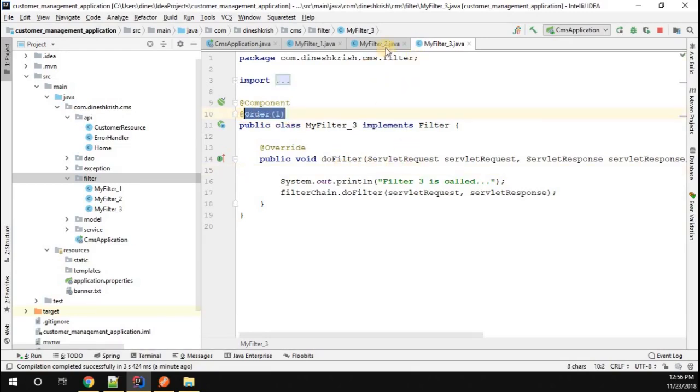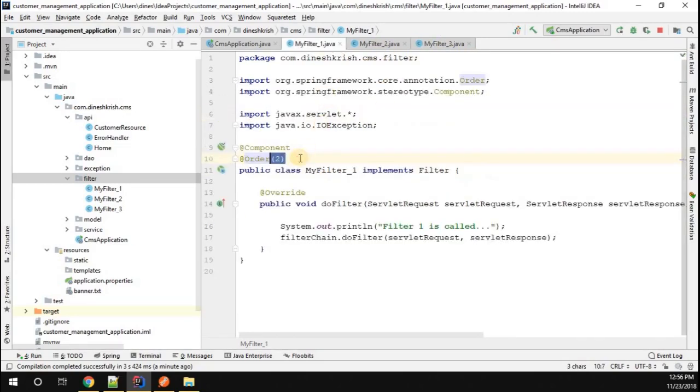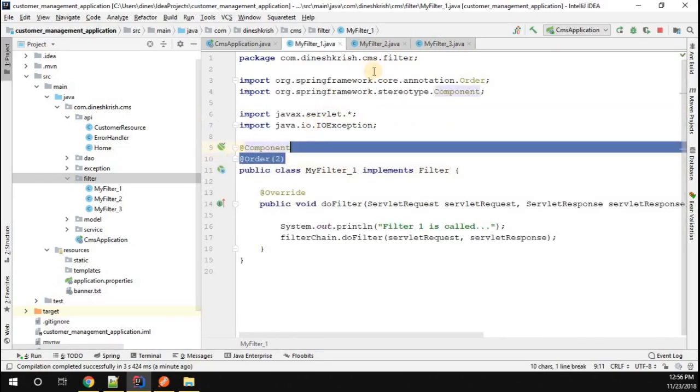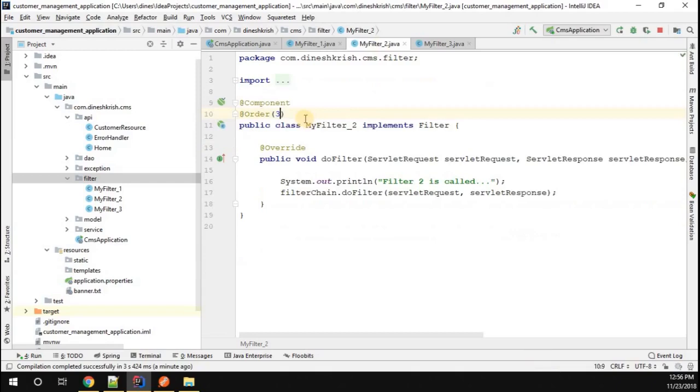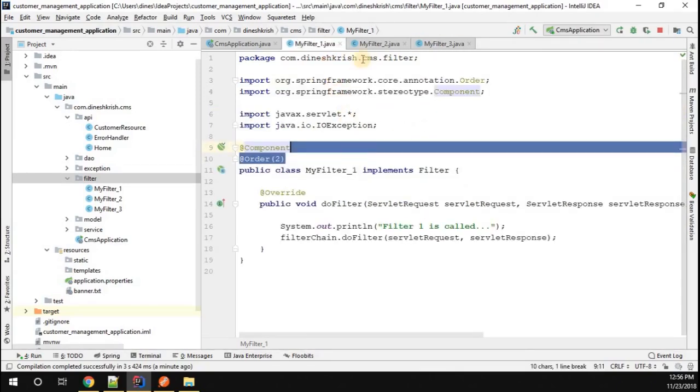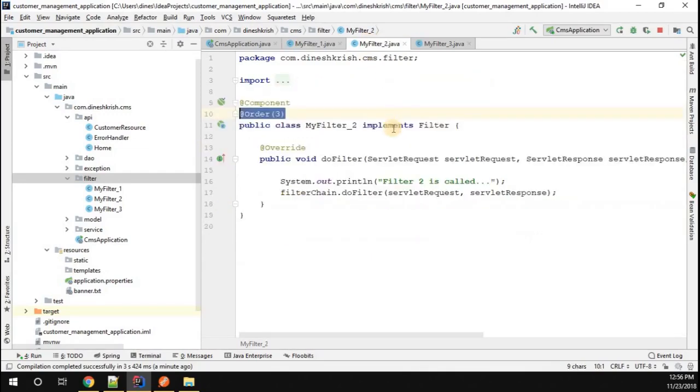So what is the expected output? Filter 3, Filter 1, and then Filter 2. Right? So let's see whether that is happening or not.